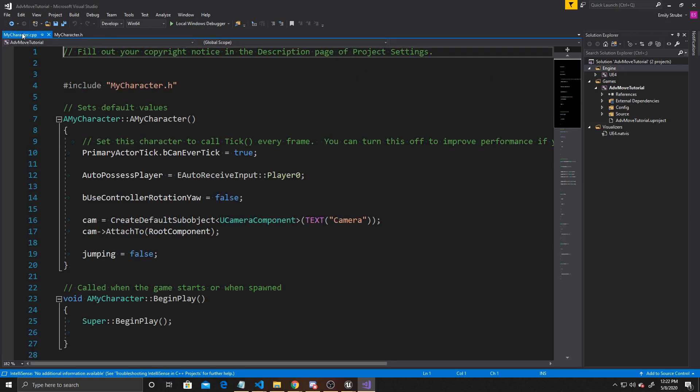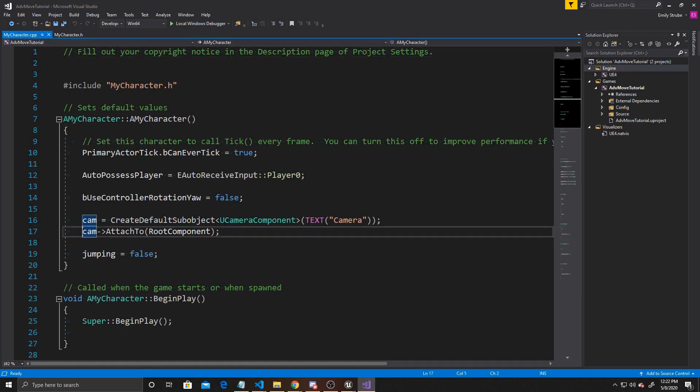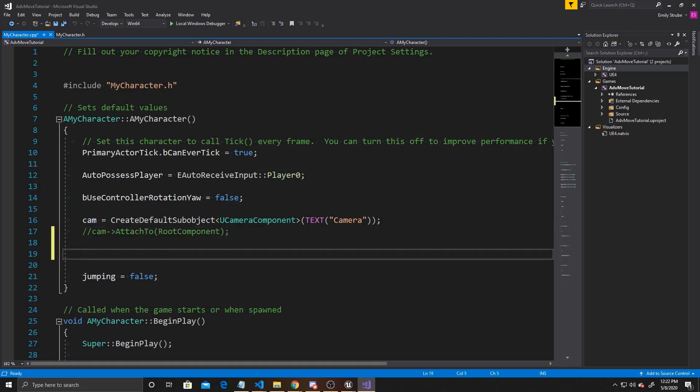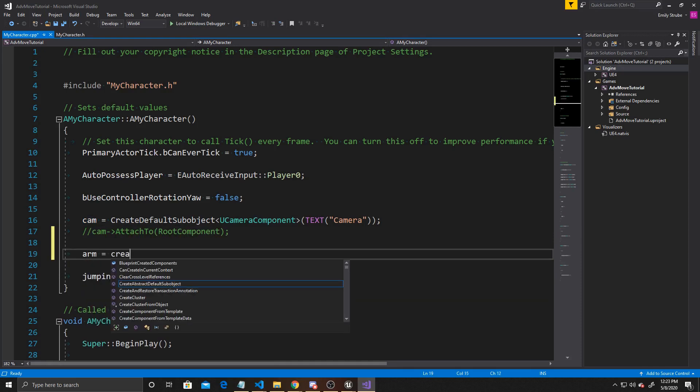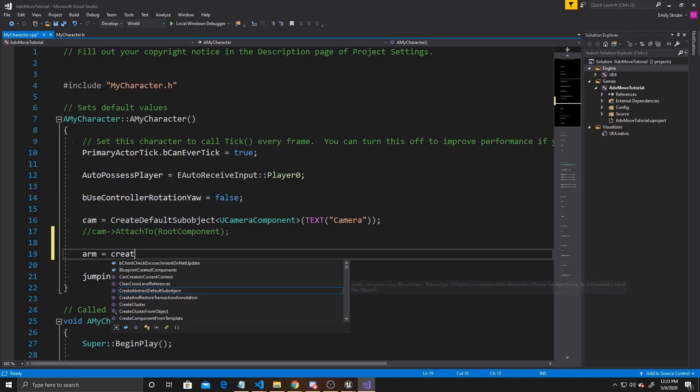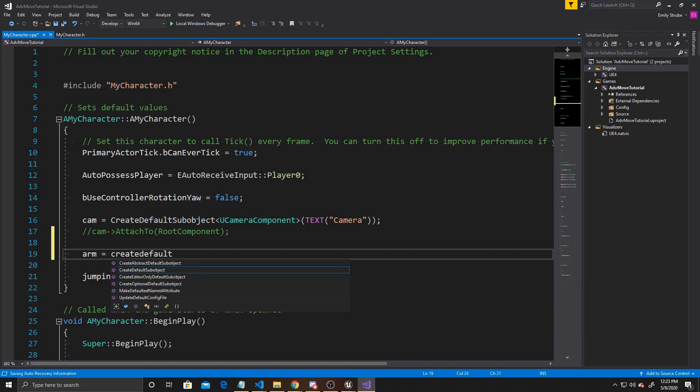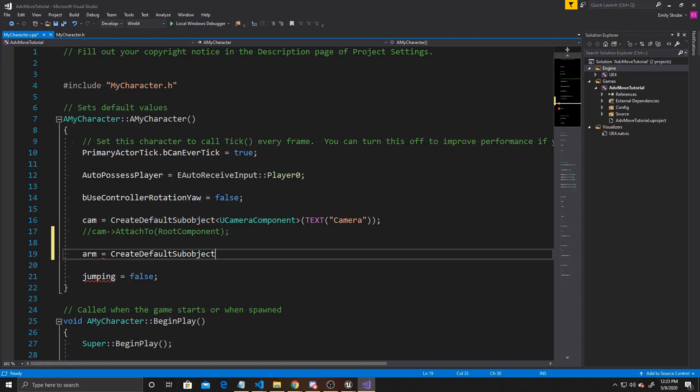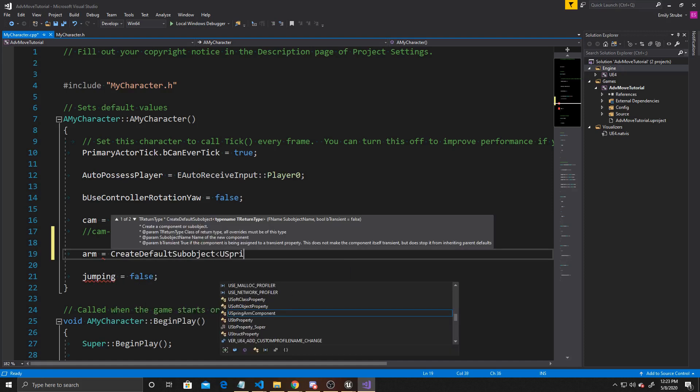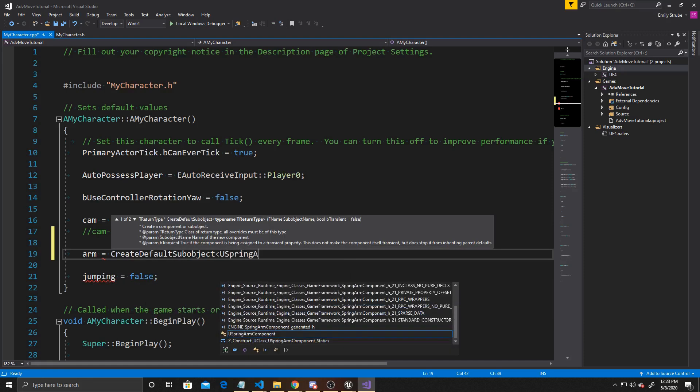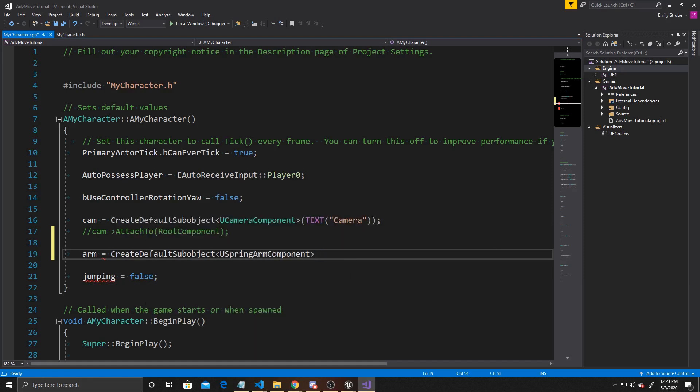The first thing we're going to do in here is actually get rid of a line of code. We want to make sure that our camera is no longer attached to our root component, as that gave us a first-person perspective, and we're switching over to third. So we'll go ahead and comment that out, and then create our Arm and set its default positions. So we'll do Arm equals CreateDefaultSubobject, USpringArmComponent, and for the text, we'll give it Spring Arm.